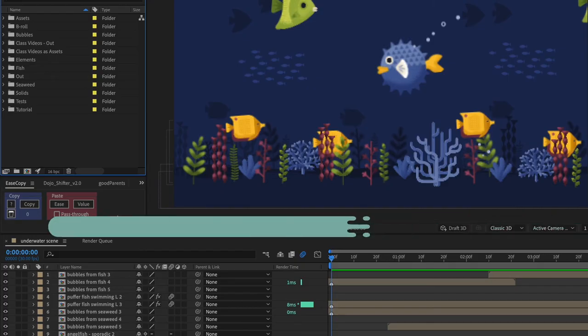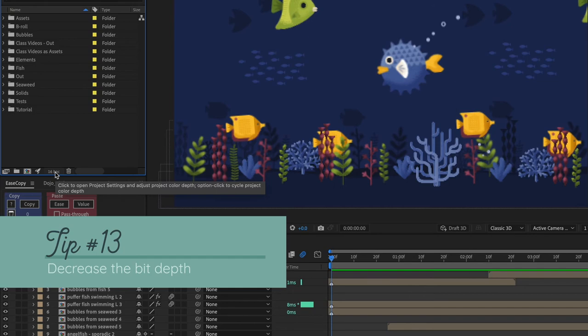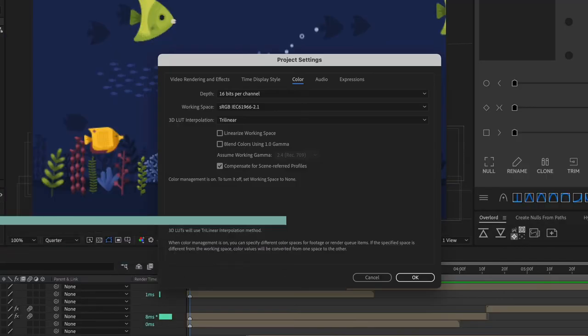Tip number 13 has to do with the color channel so if you click here you can open up the color settings. So right now this project is set for 16 bits per channel. You also have the option to go down to 8 or go up to 32.